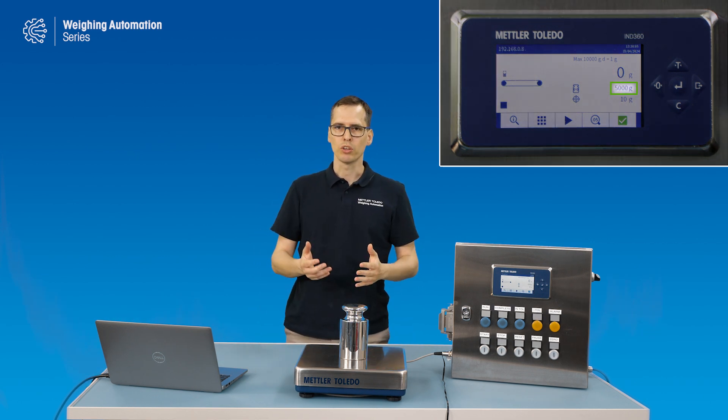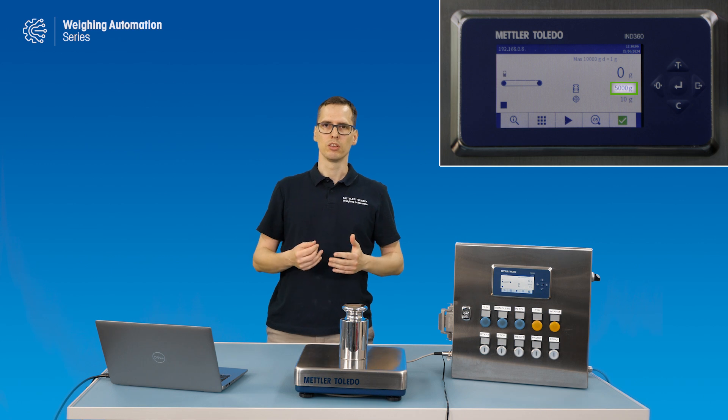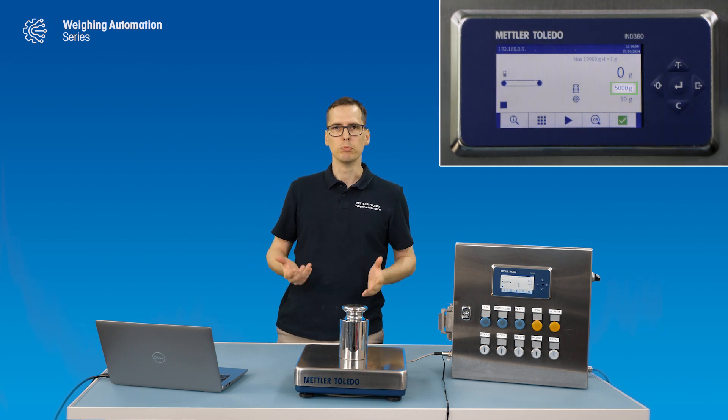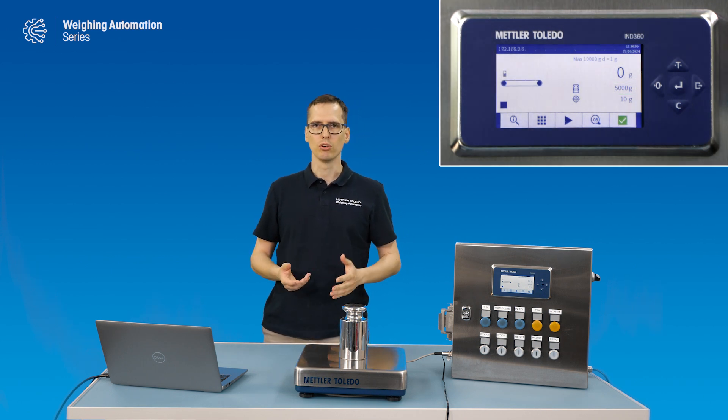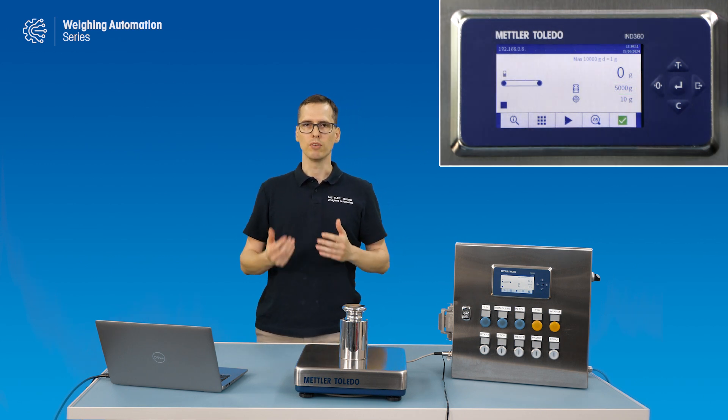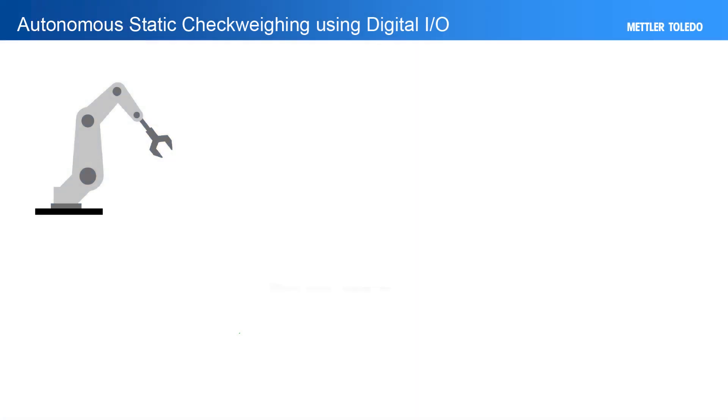Of course, in the real world, this setup will be more complex. We will have other devices interacting with each other.